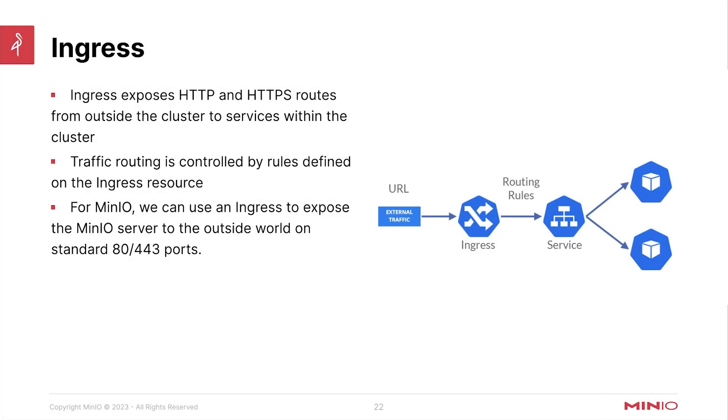Hello everyone, this is MJ with MinIO. Welcome back to the Kubernetes overview portion of the MinIO on Kubernetes and MinIO operator course. Let's jump into the next topic.